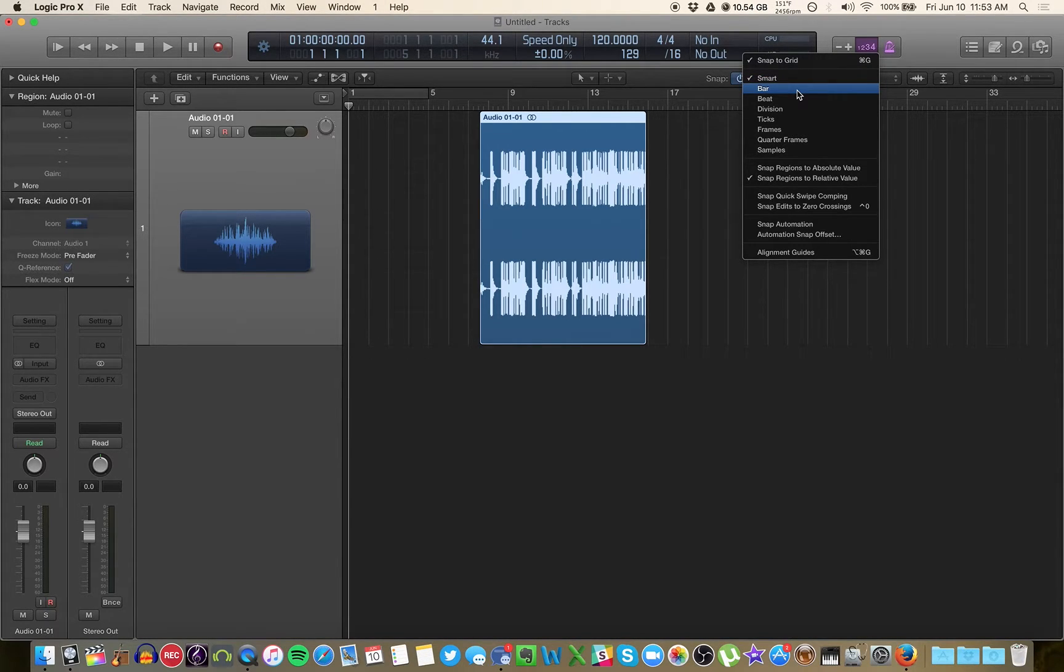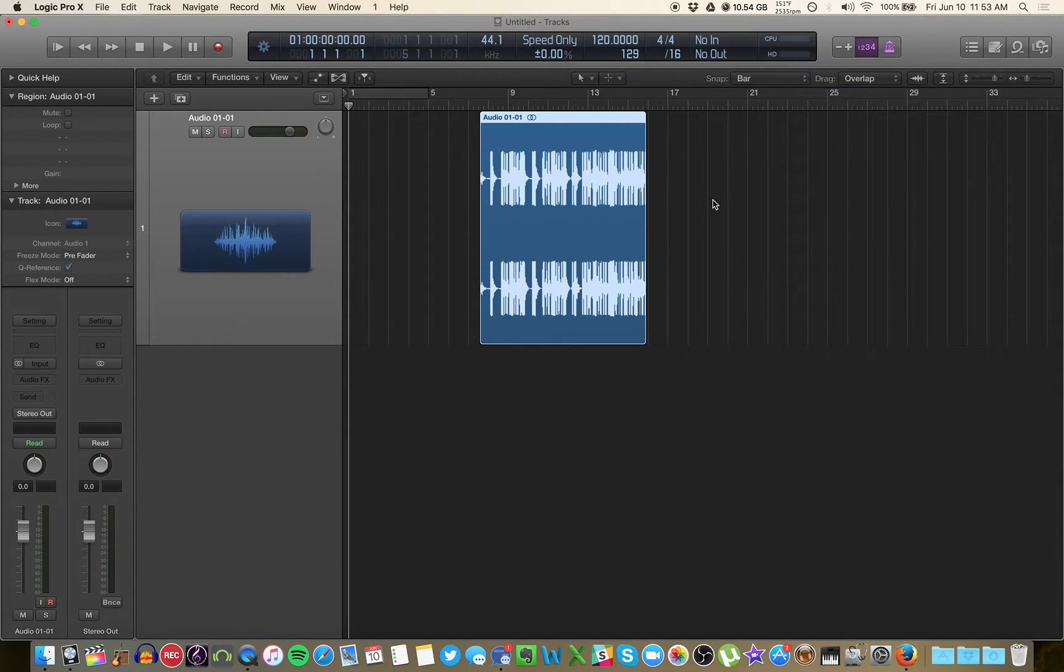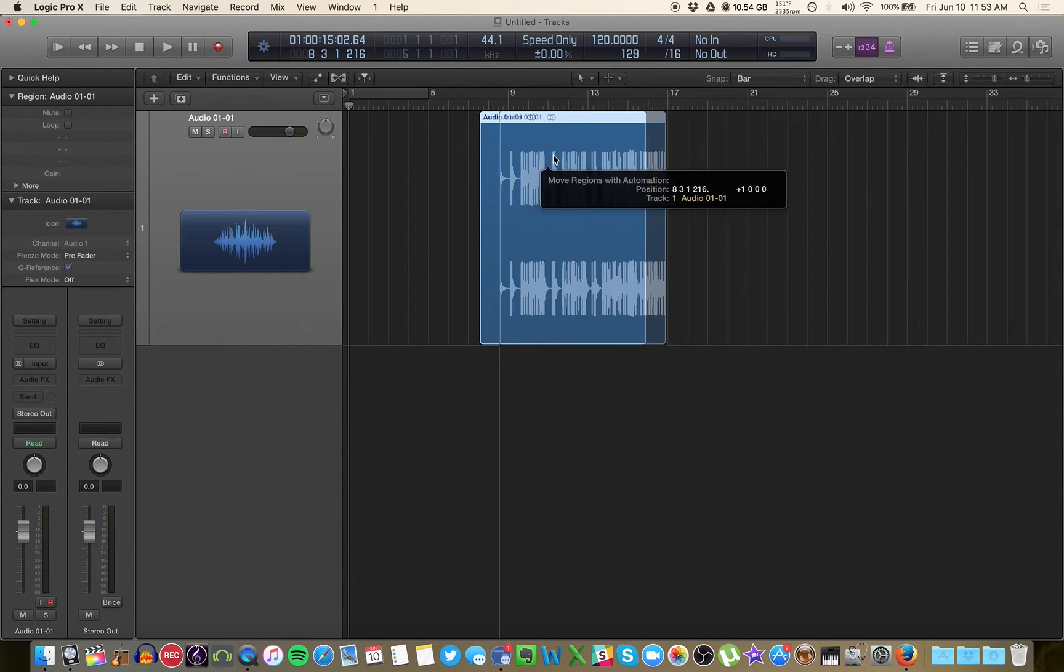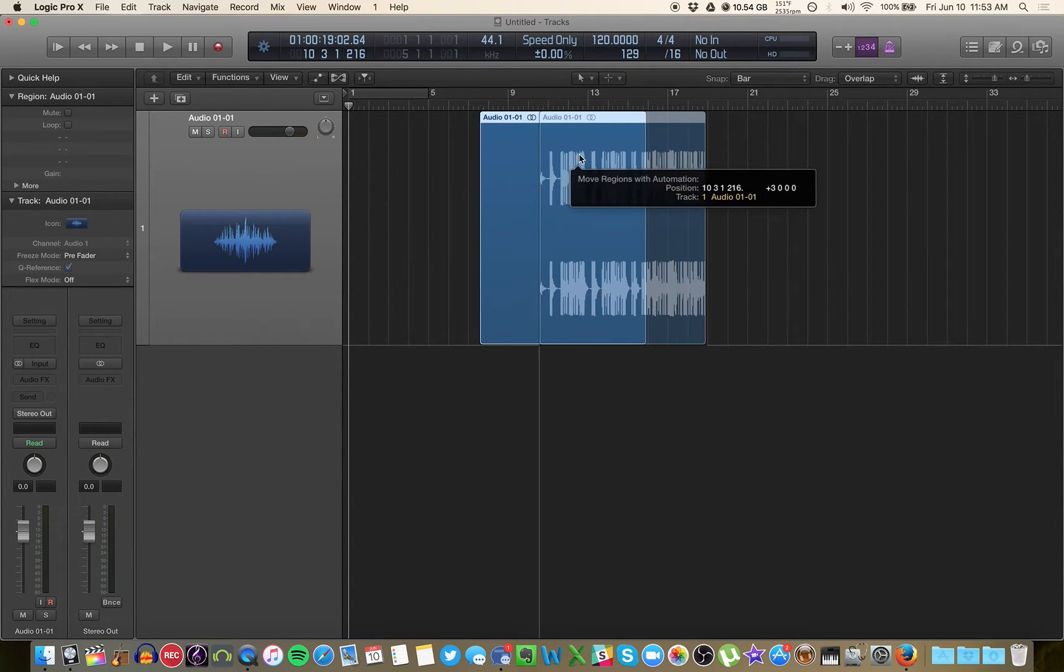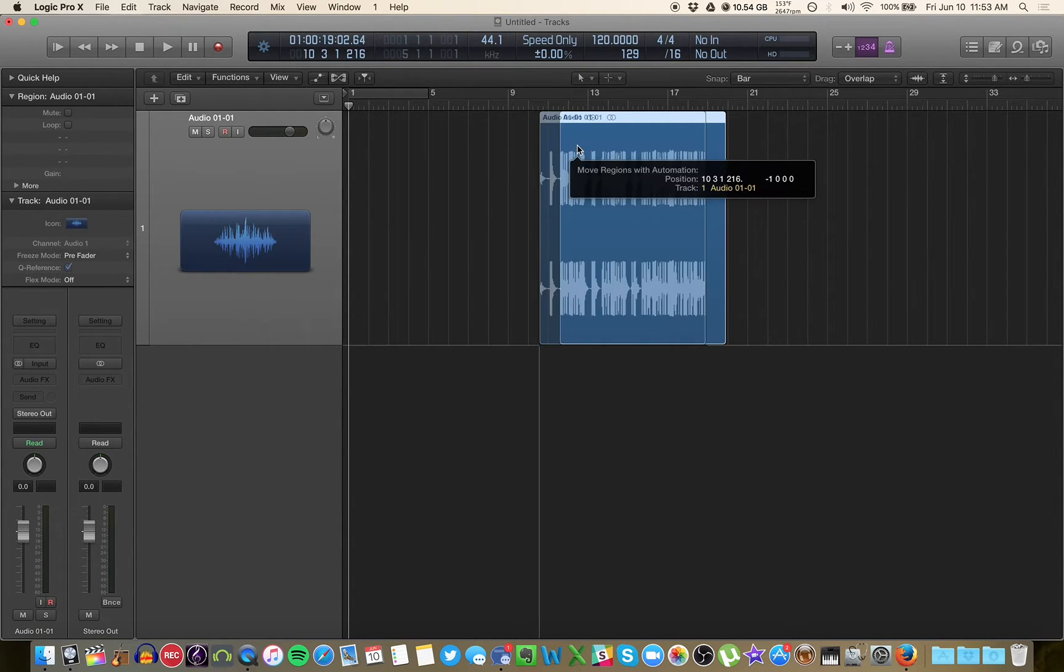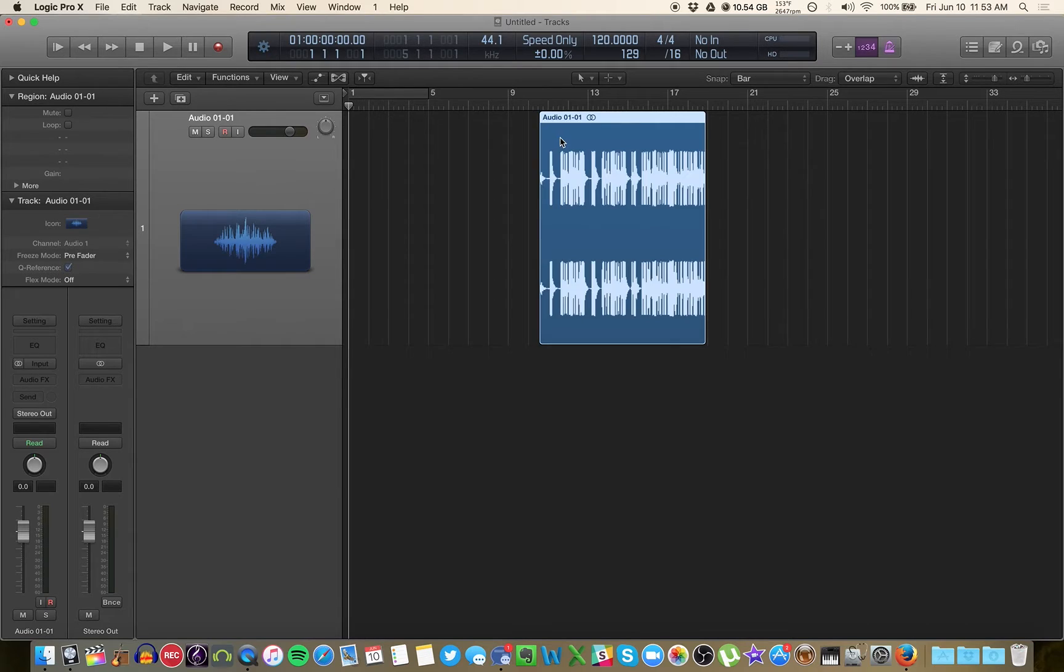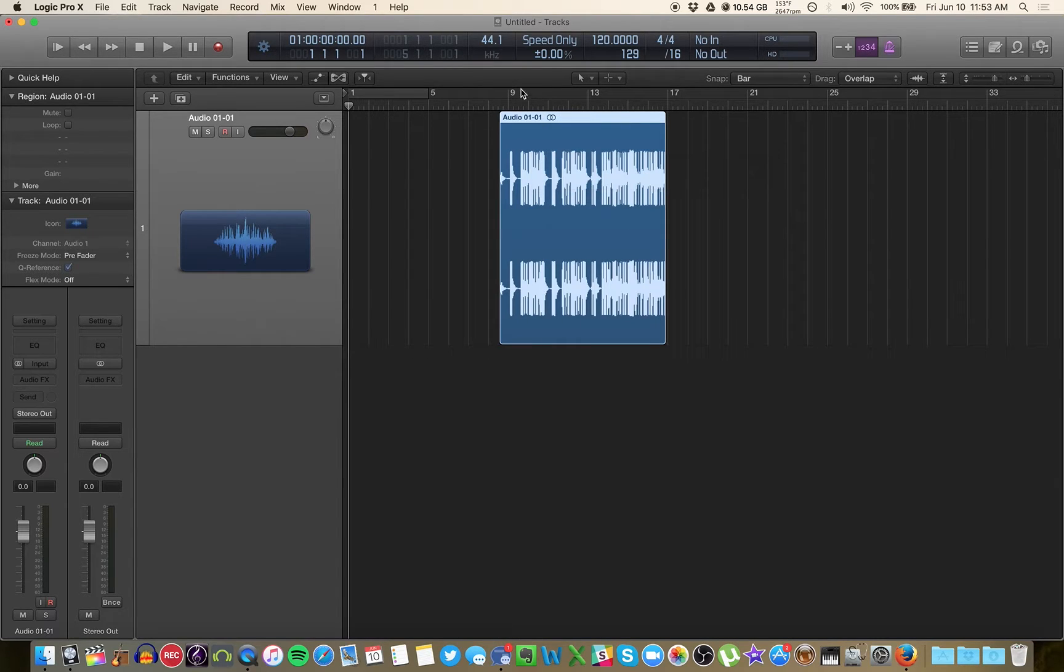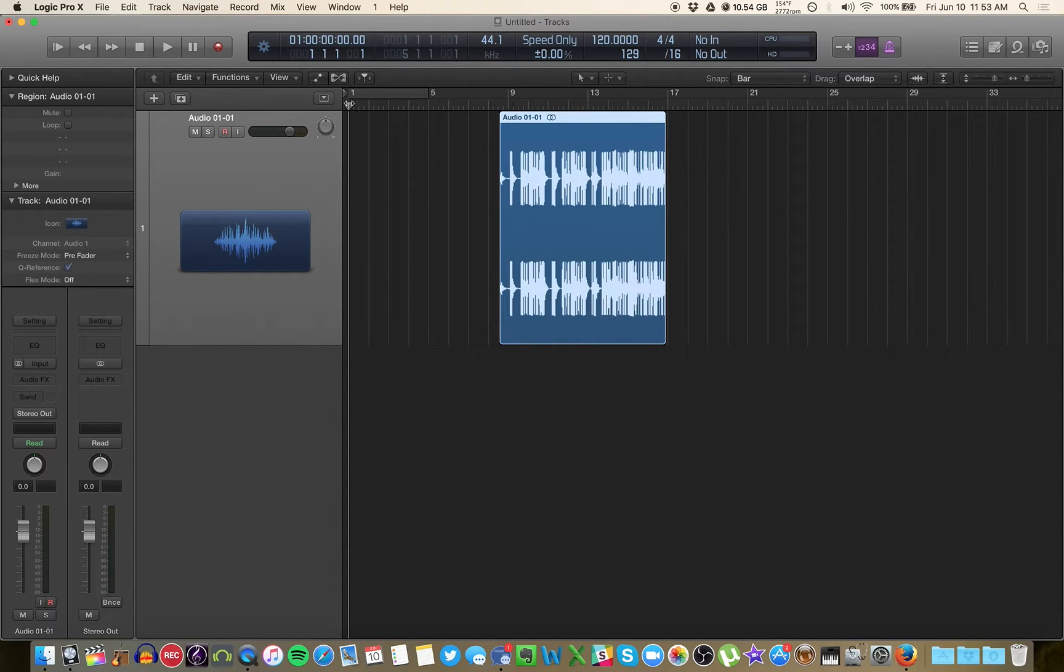The rest of these have to do with more of music production. Snap to the bar means it's only going to let you move in bigger increments that are relative to the bars and beats that you have here.